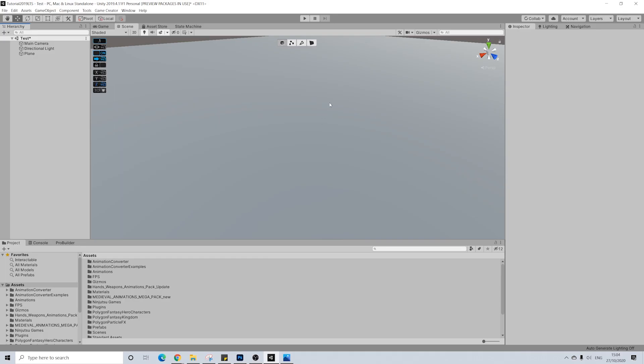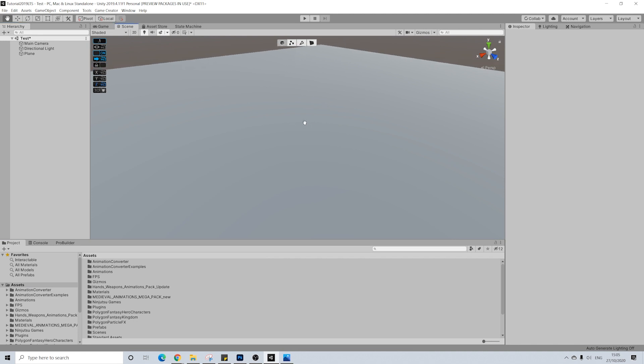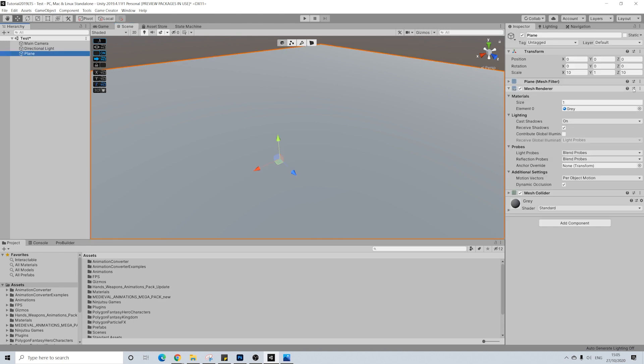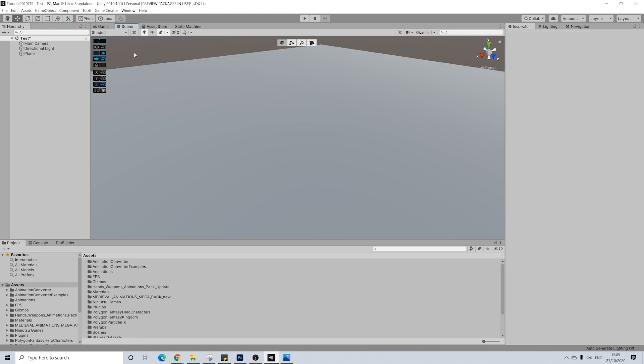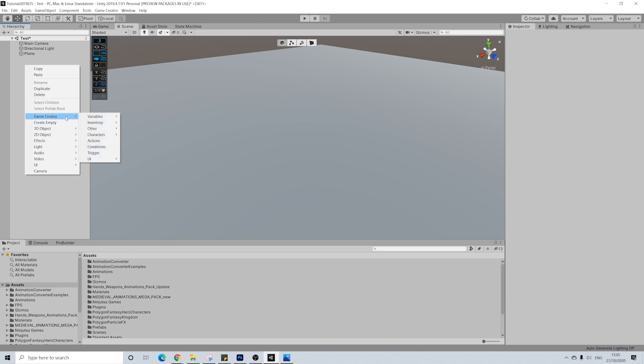Hello everyone! So here we are back in one of our basic scenes. I have a main camera, a directional light, and a plane, and I made the plane a bit bigger just so we have some space to walk around on. First things first, I'm going to add a camera motor.